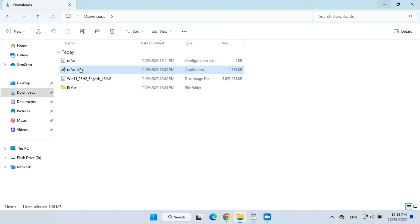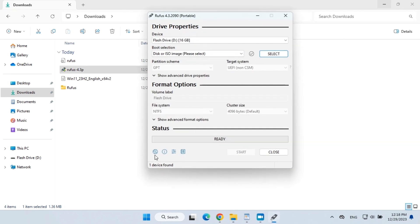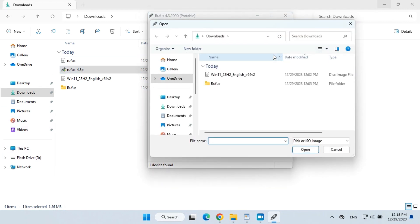Launch Rufus Portable to start creating the bootable flash drive. Click select and click on the Windows 11 ISO file.